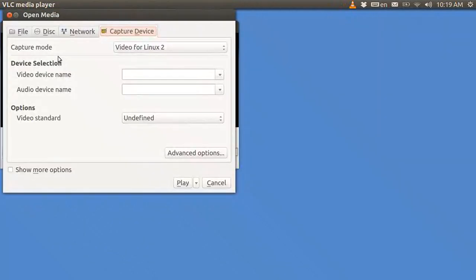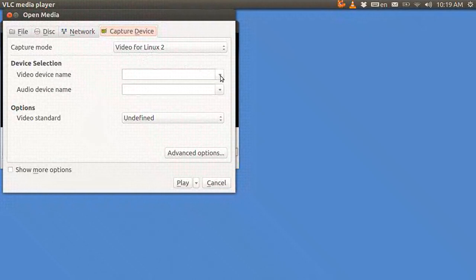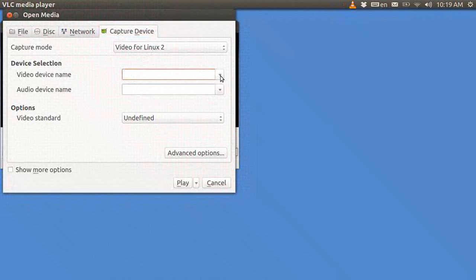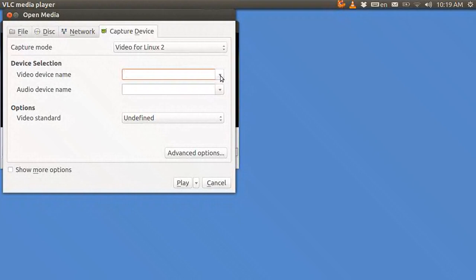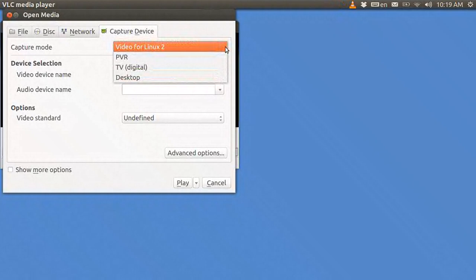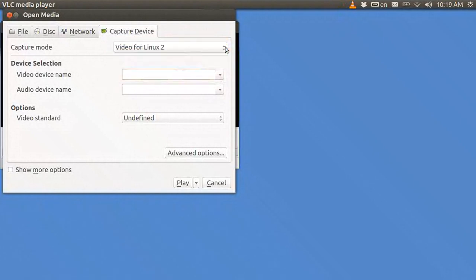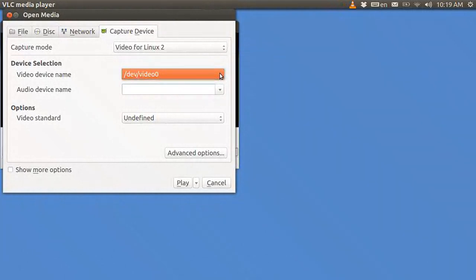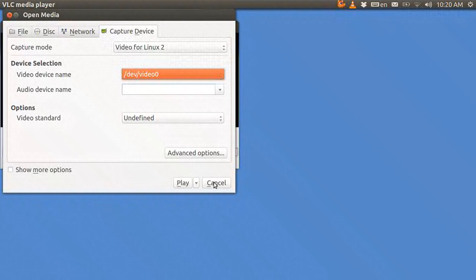And in Capture Device you go to Video for Linux 2, and then you open up the device, the video device name, and it should pop up. If it doesn't, hit that twice, device, and there it is: /dev/video and it'll be either 0 or 1. And I'm going to say cancel.